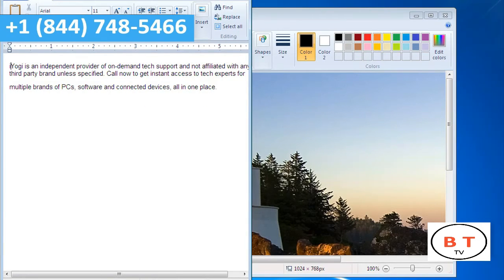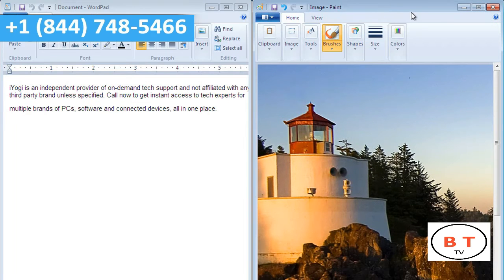Go to the screen you want to view on the right. Press the Windows icon key and hold the right arrow key simultaneously. This will move the second window to the right.